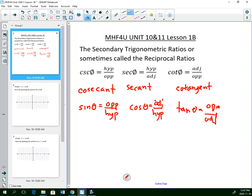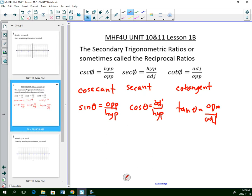We looked at graphing sine, cosine, and tangent the other day. Now we're going to look at graphing cosecant, secant, and cotangent. Let's do cosecant.